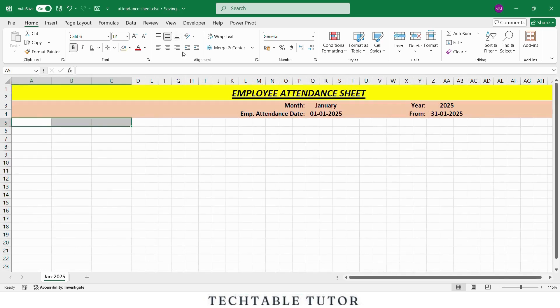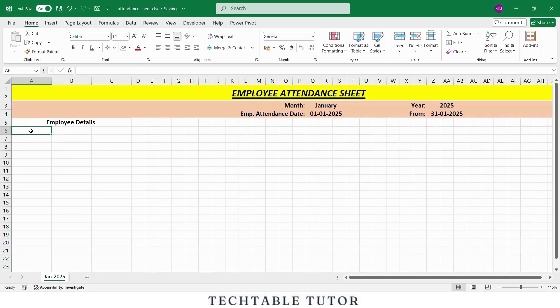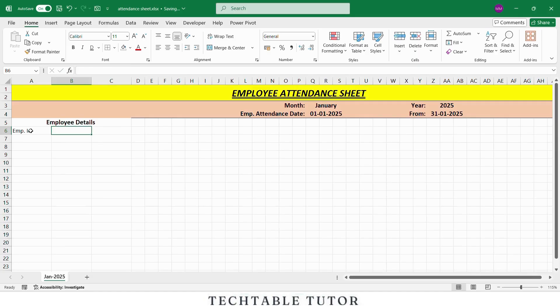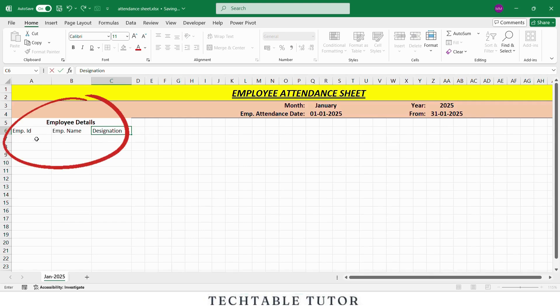In row five, we will first merge three columns to write the heading Employee Details. So select column A to C in row five and click on Merge and Center. Right below that in column A, type Employee ID. In column B, write Employee Name and in column C, write Designation. This is the base structure for storing employee information.